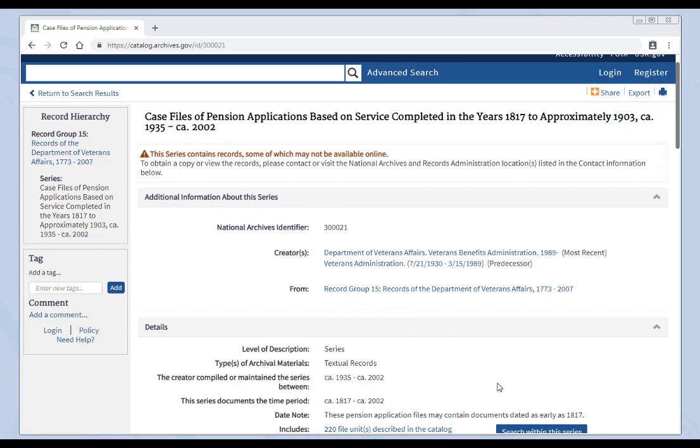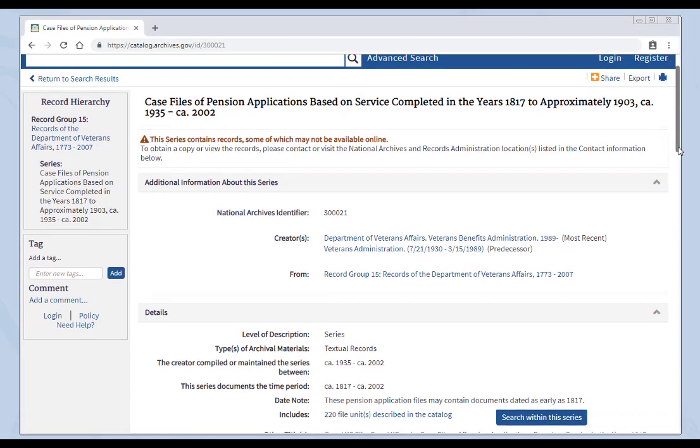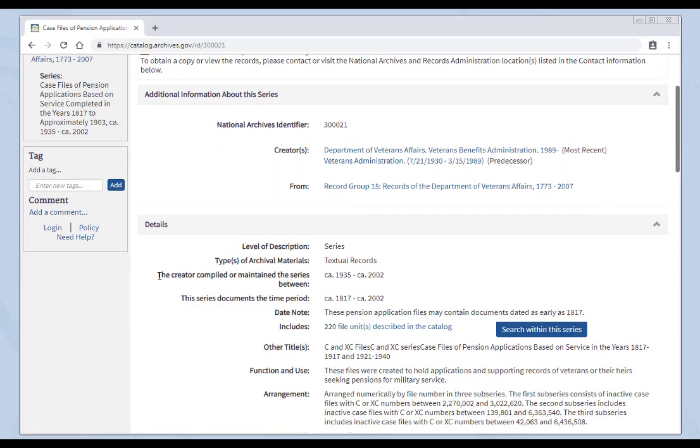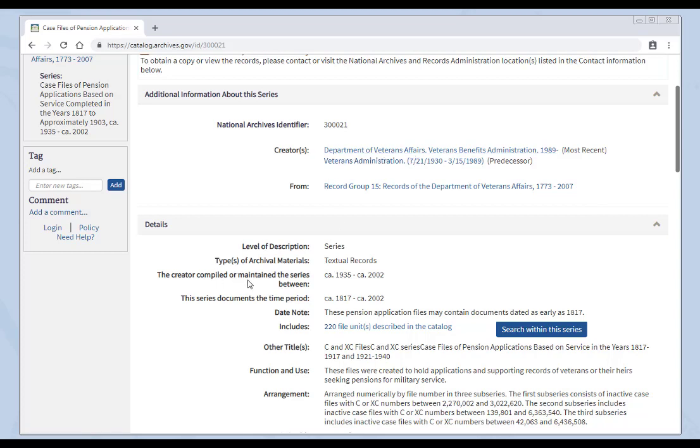Go over here to the details section. What you'll find is some more information. We'll slide down. And we'll learn that the creator, who is the Department of Veteran Affairs, compiled or maintained the series between the dates 1935 to 2002. That's when they gathered them together and this series was created. But they gather together records that document the period 1817 to 2002. So be sure to check the dates, date notes, and other information in the details section to make sure you're finding the right kind of records you need.